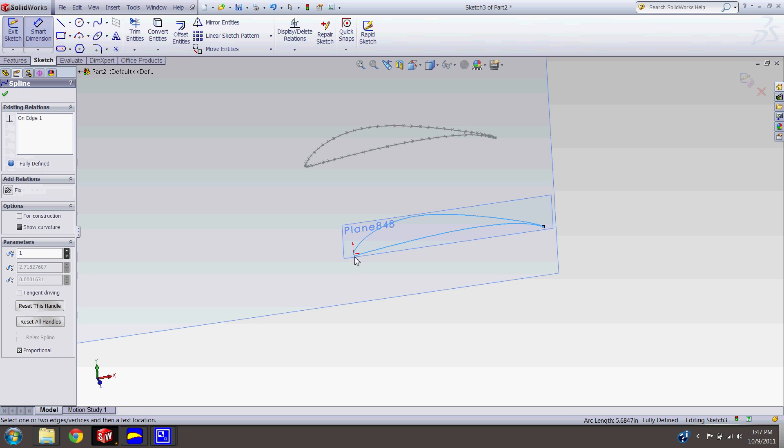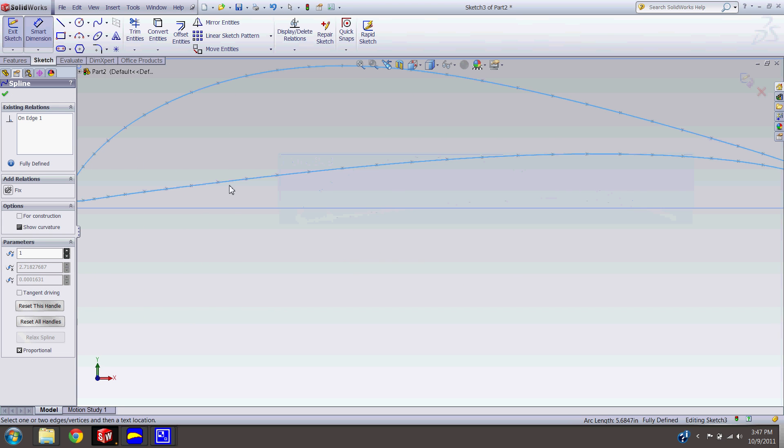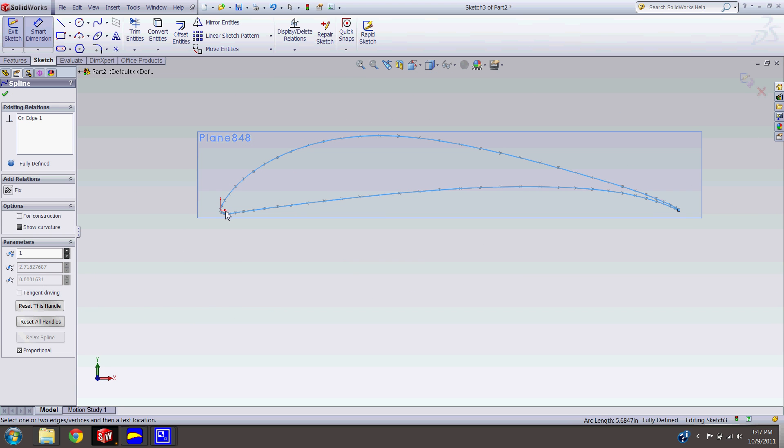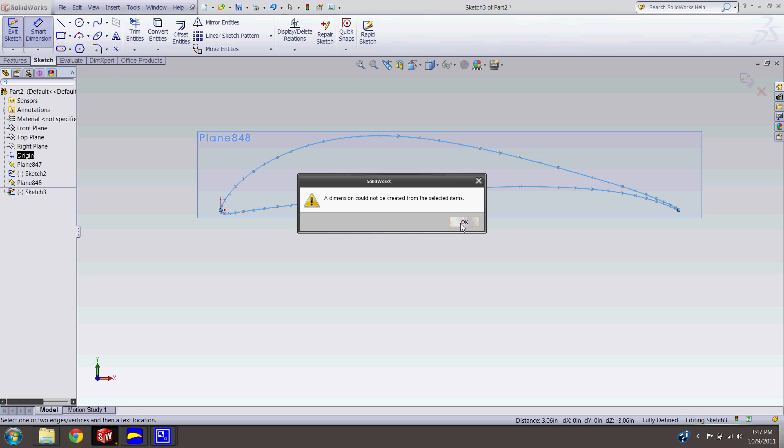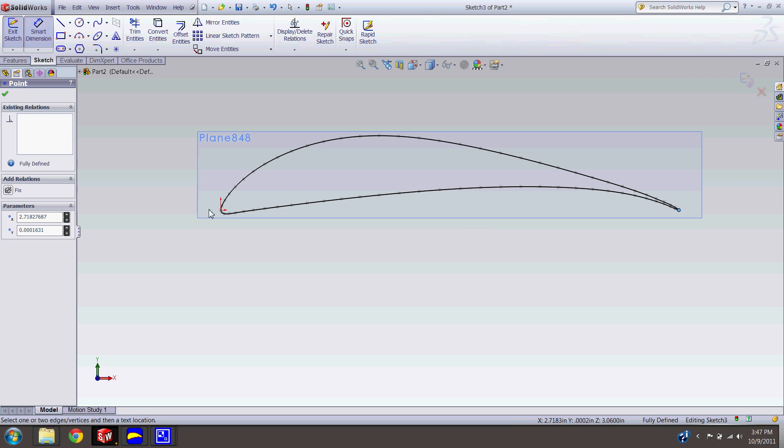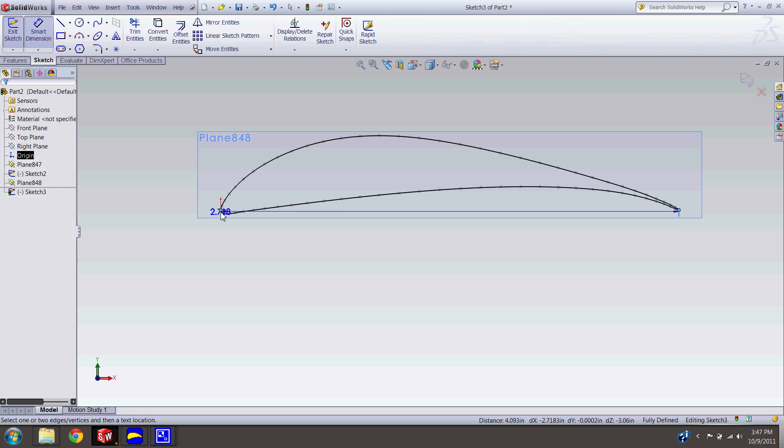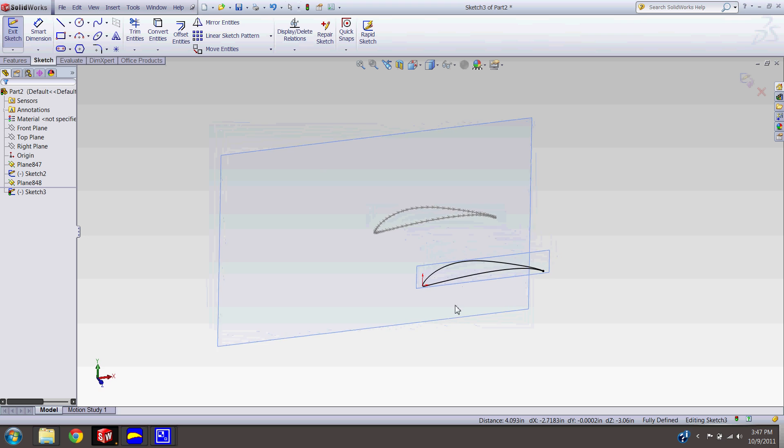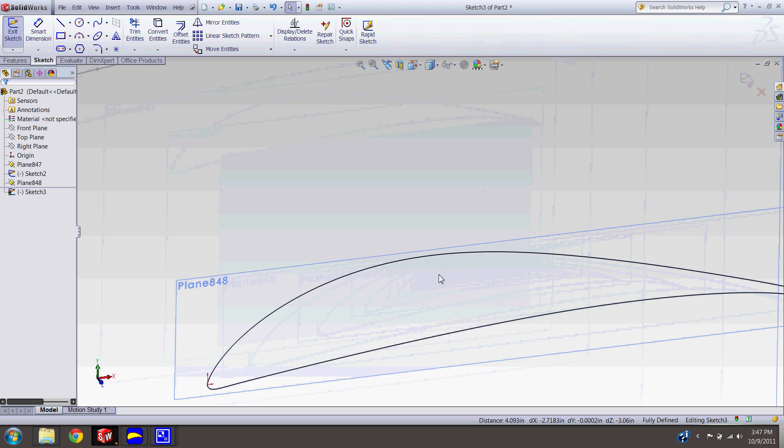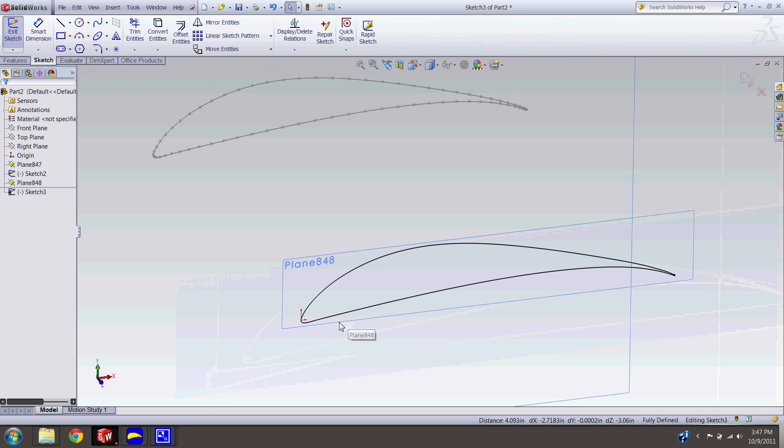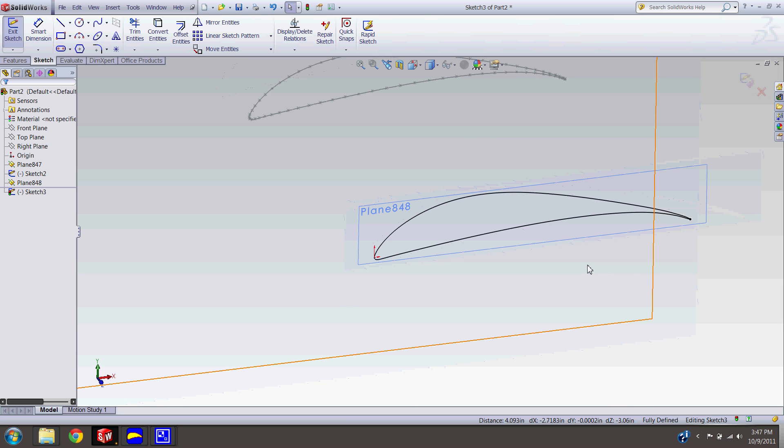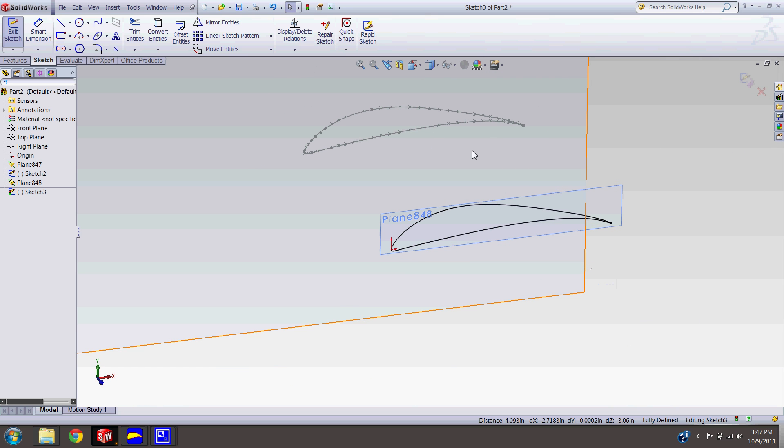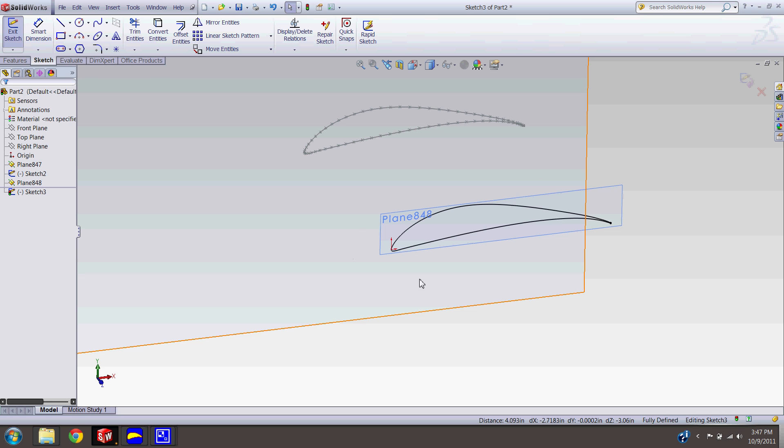So if you wanted to scale it, you cannot do that because it is fully defined. That's what the black lines mean. And it's fully defined because it's referencing this sketch that you took it off of when you converted its entities. So what we want to do is get rid of those relations. So we go up to Display/Delete Relations up here. And then these are the two relations that is referencing this old sketch here. We want to delete them all. Press OK.